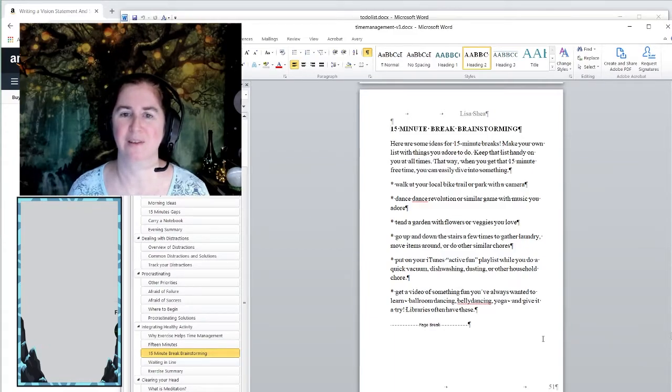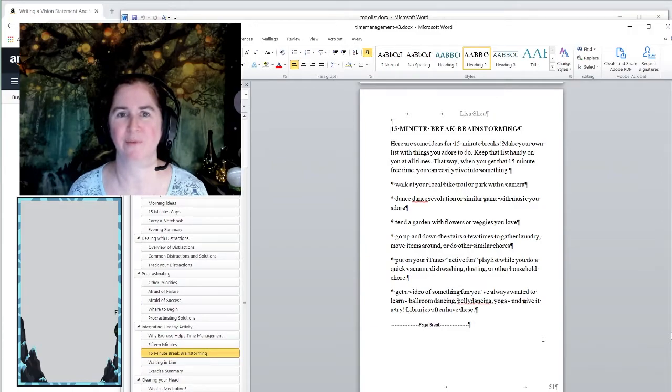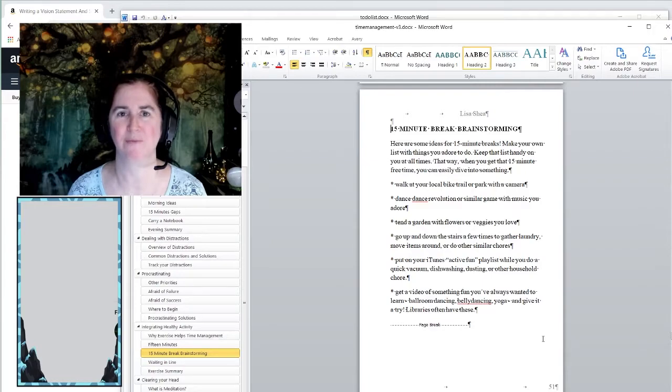It's sort of a sad state on our current world that we do have so many people that are stuck being stationary for long periods of time where they don't want to be.